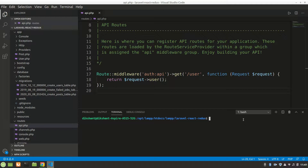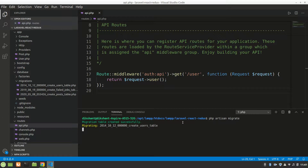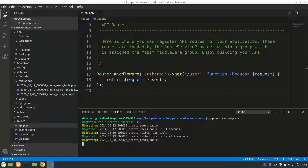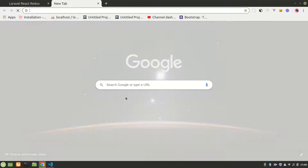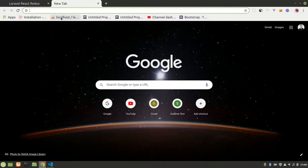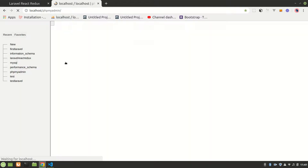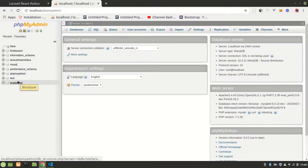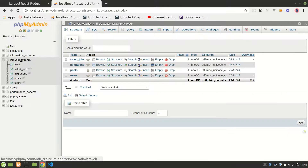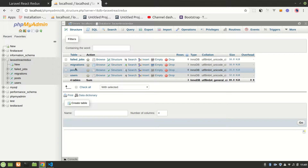Now let's run the migration. I'll run php artisan migrate, and it will migrate all the tables into our database. Let's open the database — here is our laravel-react-redux database with the tables created.